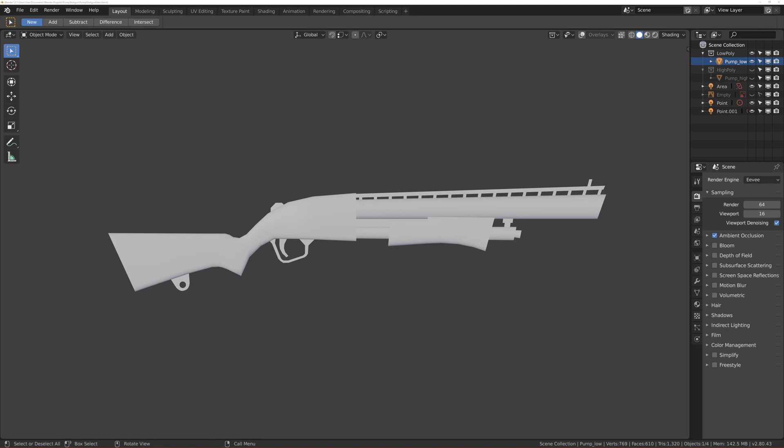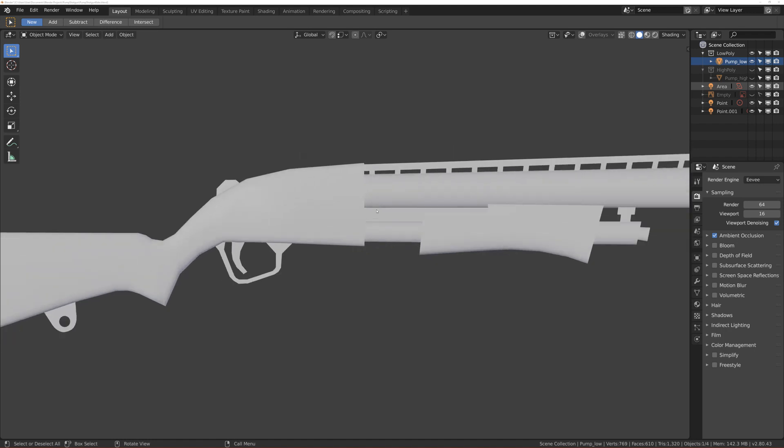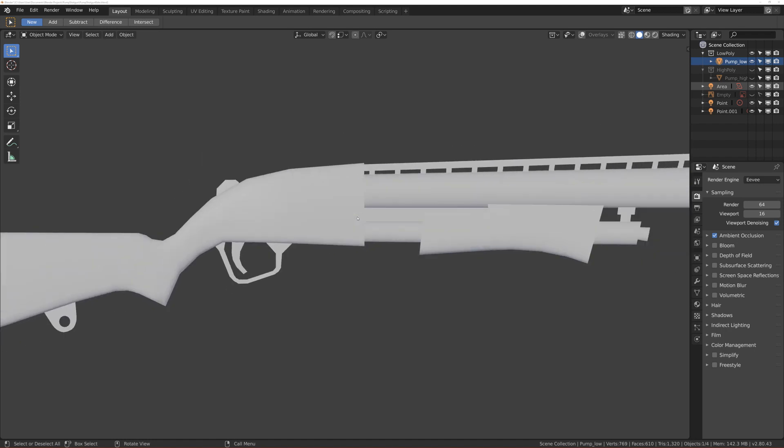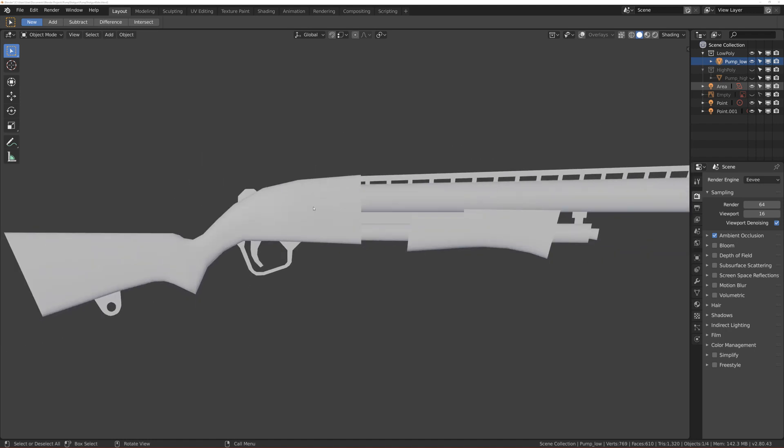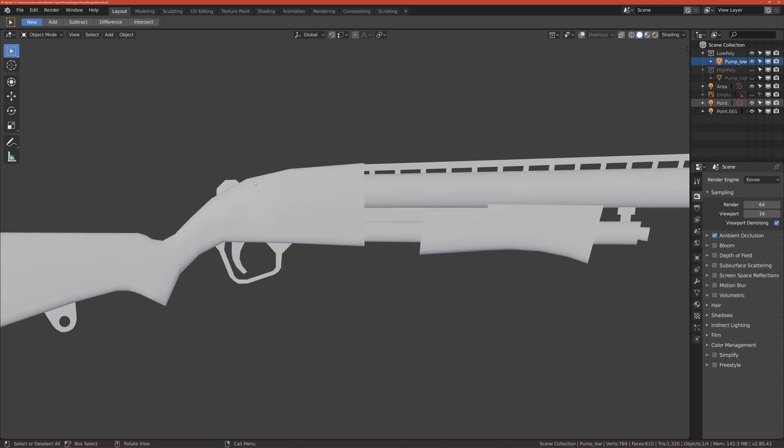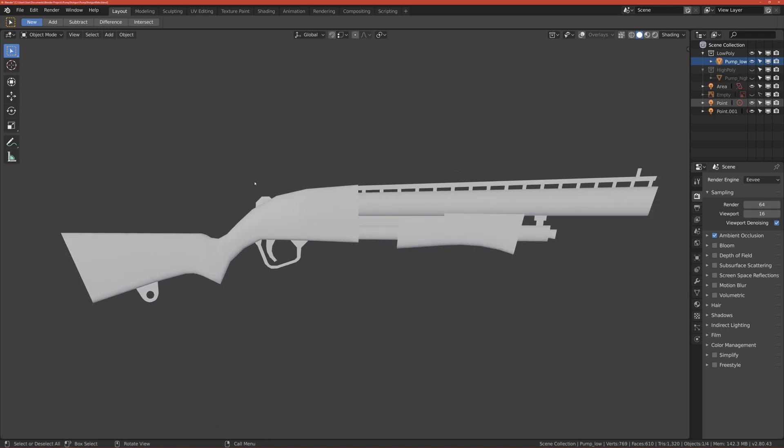Then we will transfer this model into Substance Painter where we will texture it. I know that lots of you want to texture it in Blender, but it's very hard to texture it in Blender and then transfer it to a game engine.